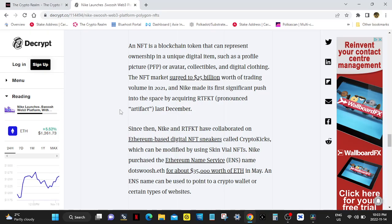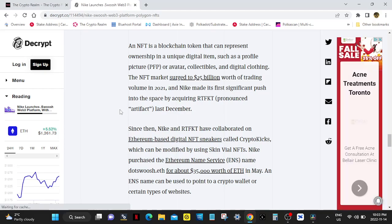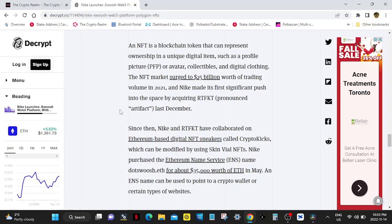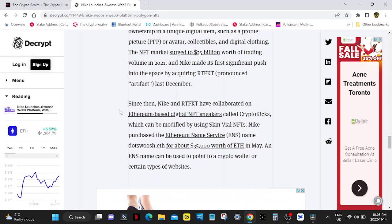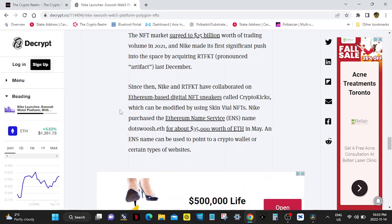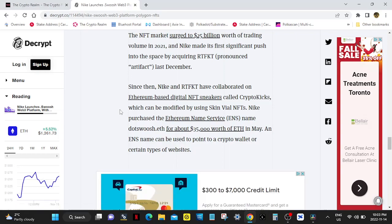Nike made its first significant push into the space by acquiring RTFKT, pronounced Artifact. Thank you, because saying that is too much man. Since then, Nike and Artifact have collaborated on Ethereum-based digital NFT sneakers called CryptoKicks, which can be modified by using Skin Vial NFTs.